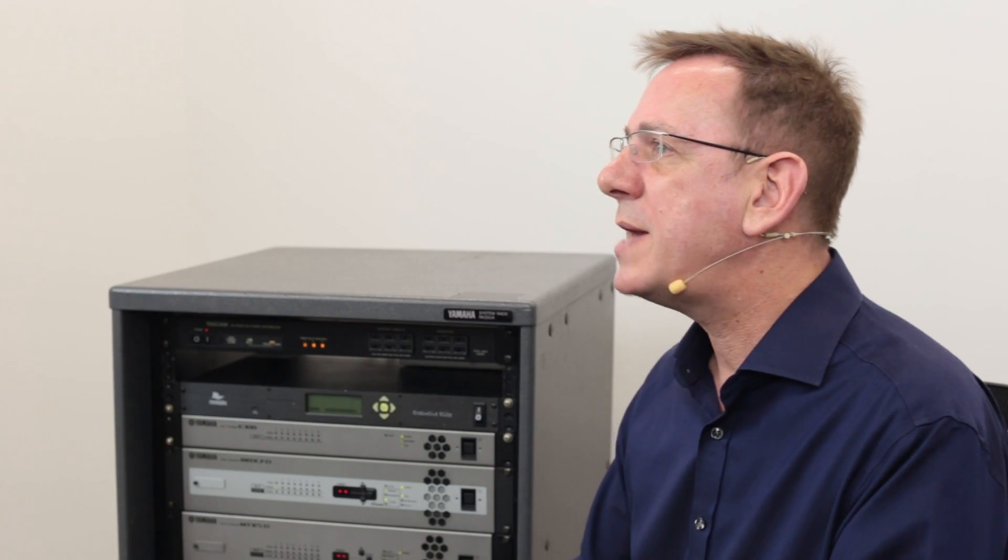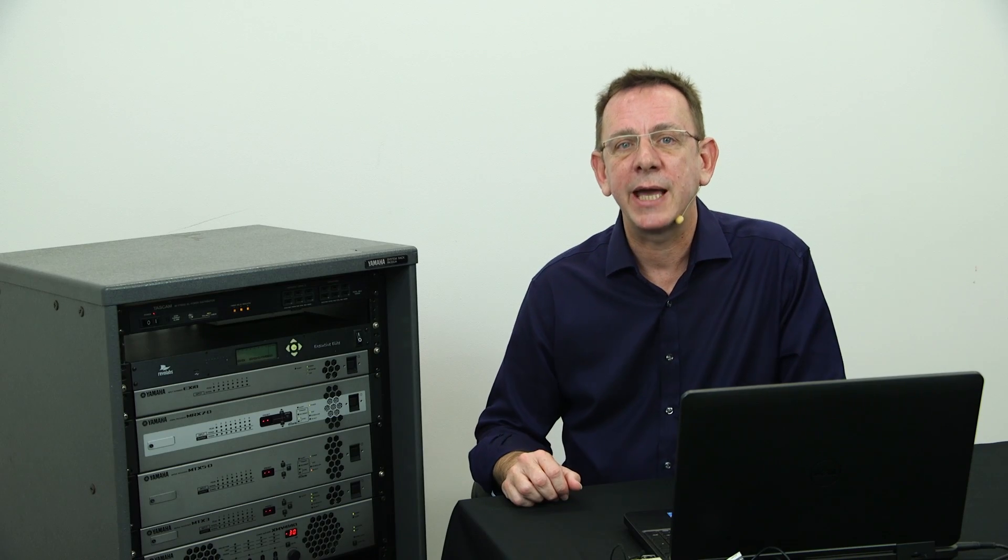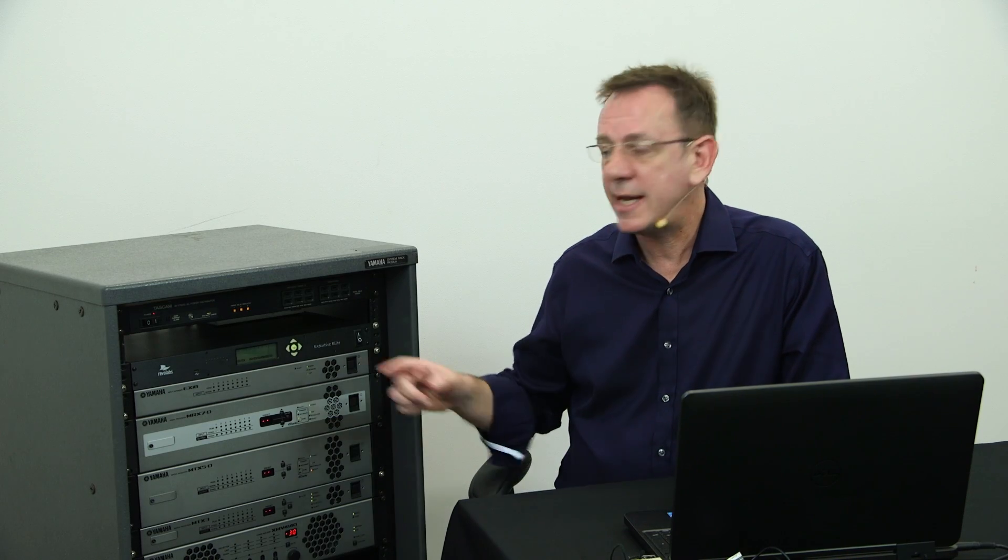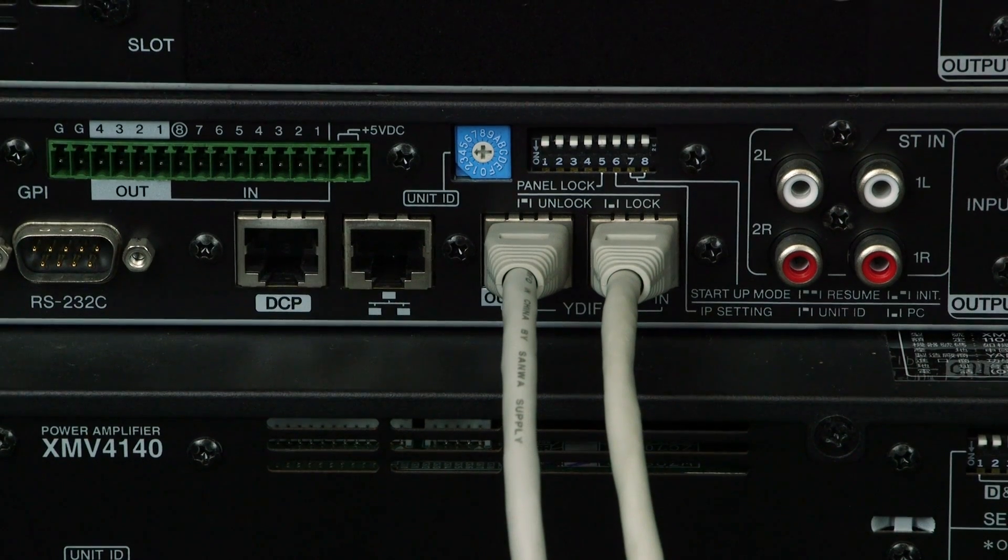The use of YDIF makes cabling much faster and much cheaper. A typical application would be the interconnection of units in a rack. No need for lots of analogue cable, just a few short CAT5 cables.